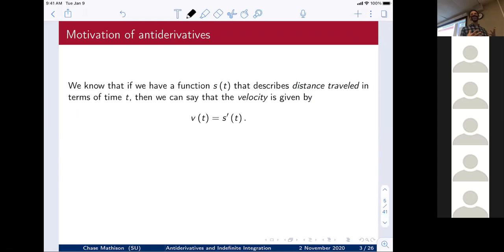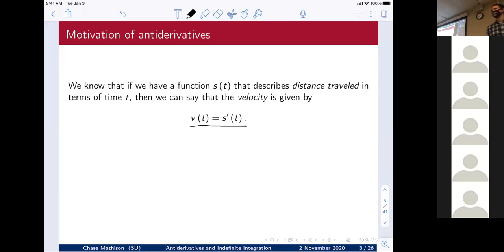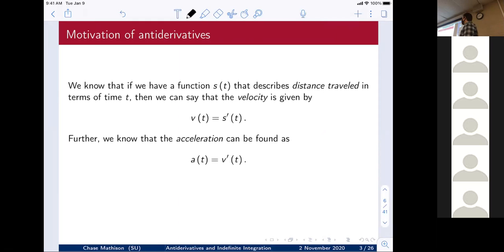We know that if we have a position function — usually called s(t) — that describes distance traveled as a function of time, then the velocity v(t) is just the derivative with respect to time: v(t) = s′(t). Further, the acceleration is the derivative of velocity — also the derivative with respect to time.